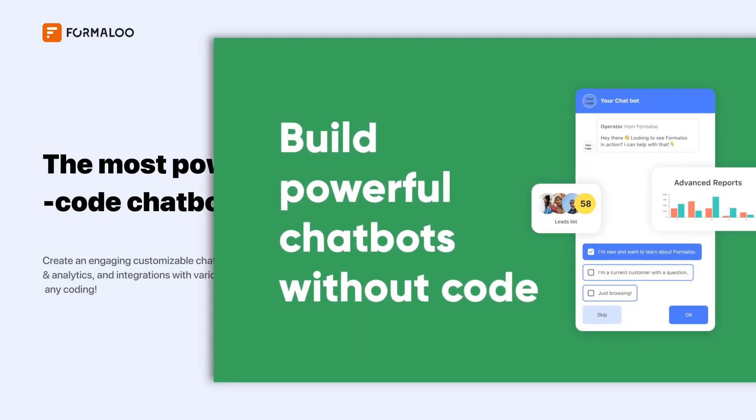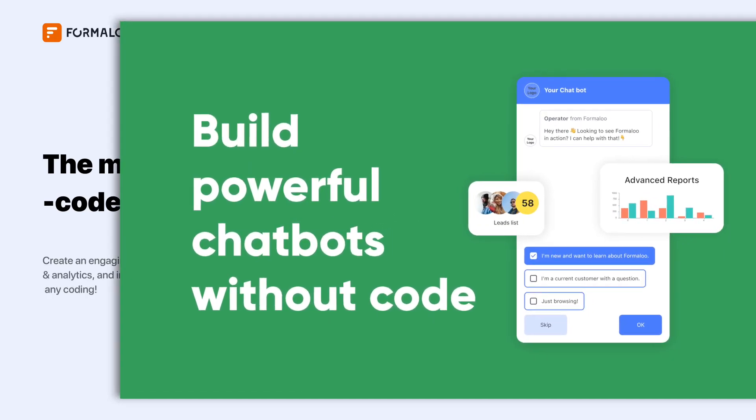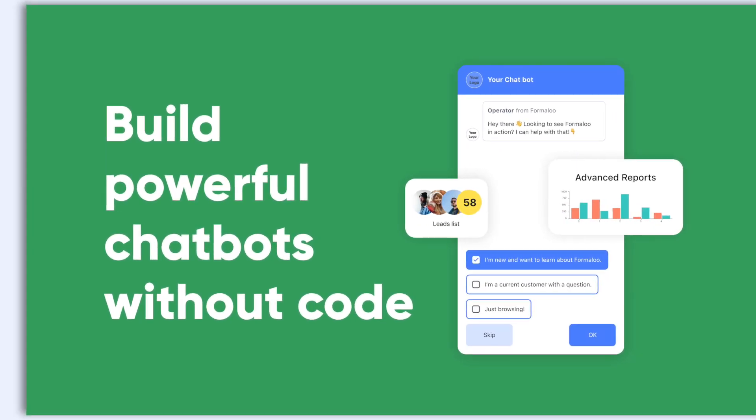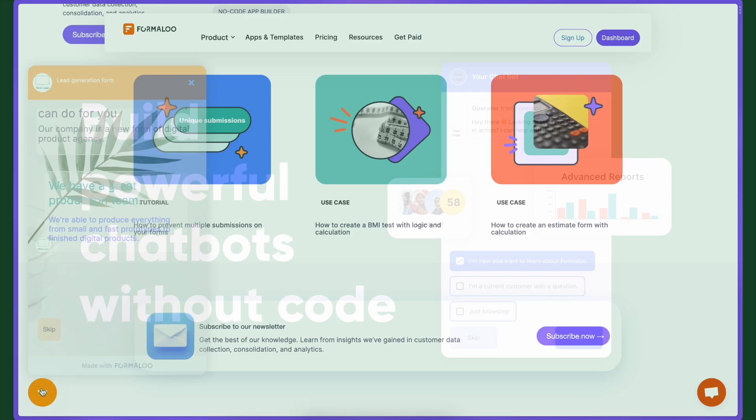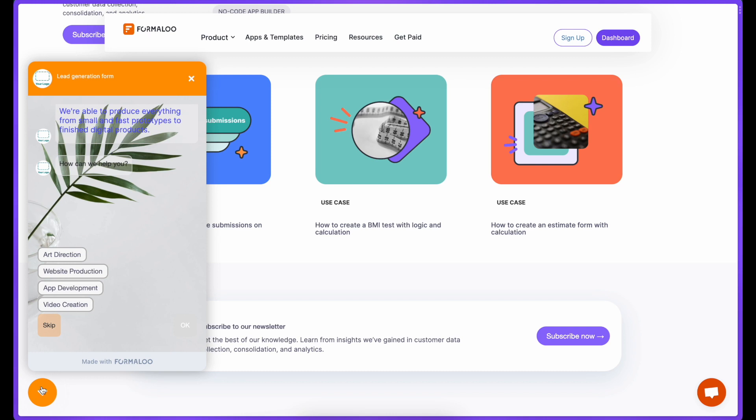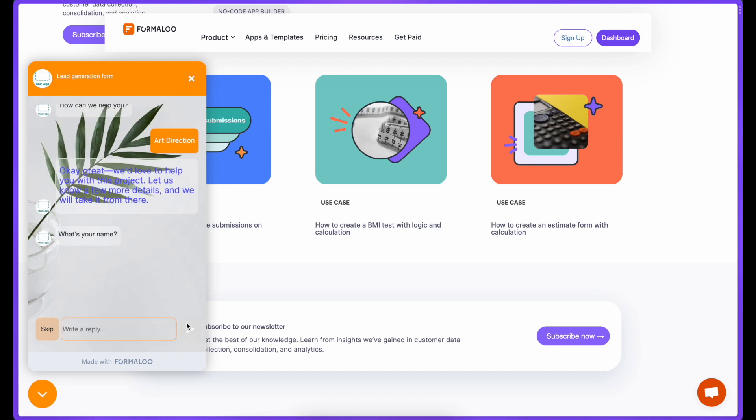Hello! Let's create an engaging and customizable chatbot with advanced logic, analytics, and integrations with various platforms, all of this without any coding.